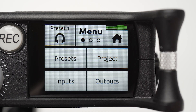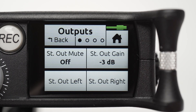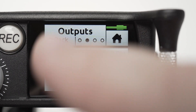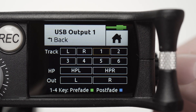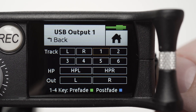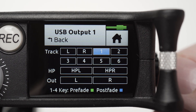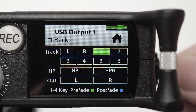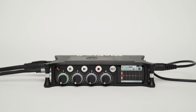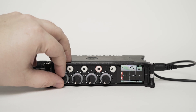Go to Menu, Outputs, USB 1. We will select Prefader for Channel 1 to route the microphone signal to the iPad. If you want to monitor your microphone on Channel 1, you can adjust it by using the Fader knob.